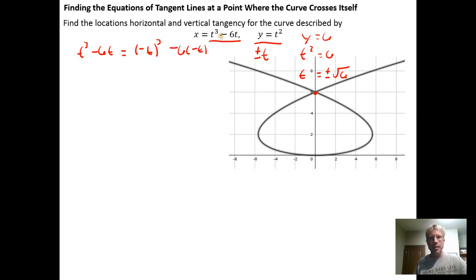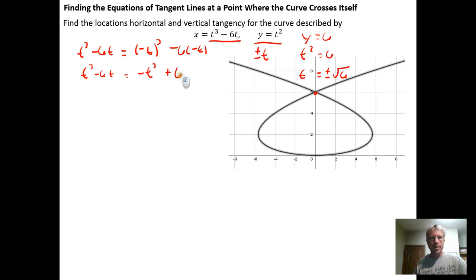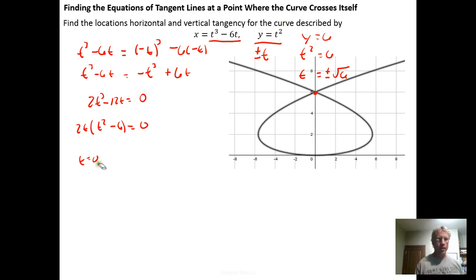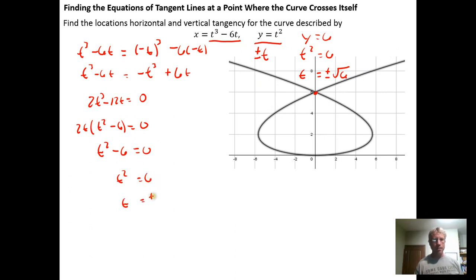I put t on the left side and negative t on the right-hand side and ask if they ever generate the same x value. So: t cubed minus 6t equals negative t cubed plus 6t. Adding t cubed to both sides gives 2t cubed, and subtracting 6t from both sides gives minus 12t, all equal to 0. Factoring out 2t gives t squared minus 6 equals 0. t equals 0 is a solution, but plus or minus 0 won't give two distinct points, so we toss that out. t squared minus 6 equals 0 when t equals plus or minus the square root of 6.